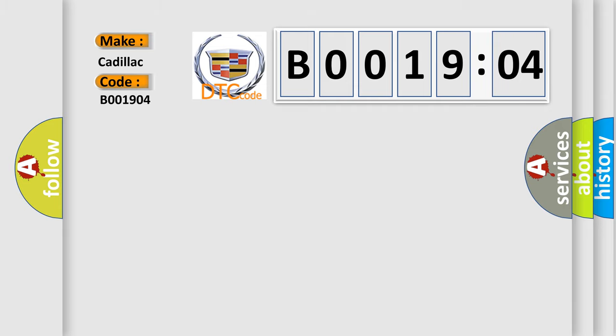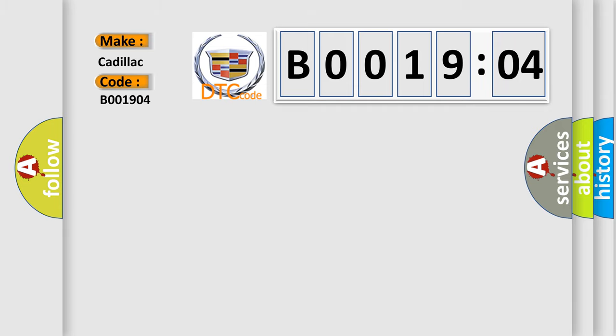Cadillac car manufacturer. The basic definition is: passenger instrument panel airbag deployment loop stage one open circuit.